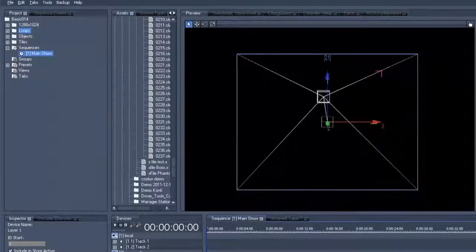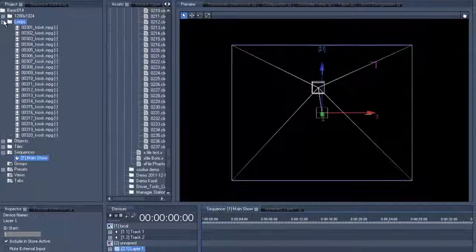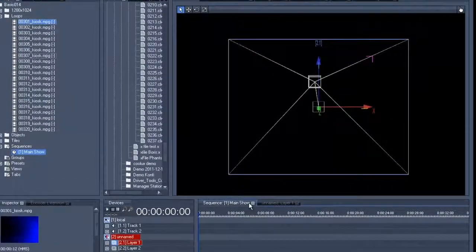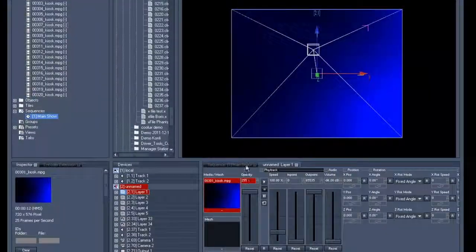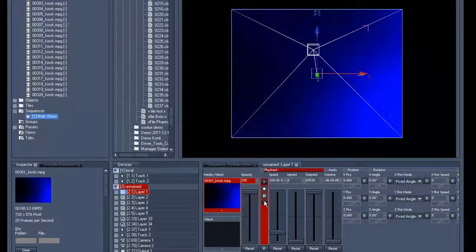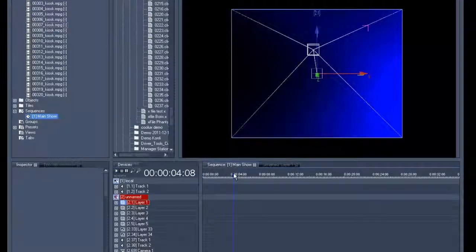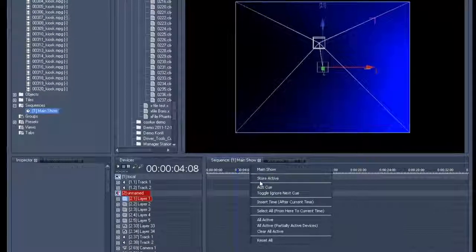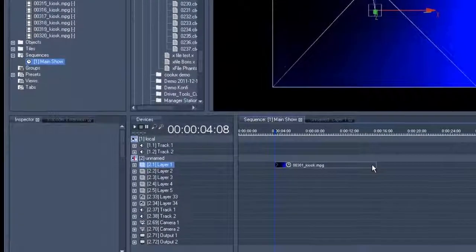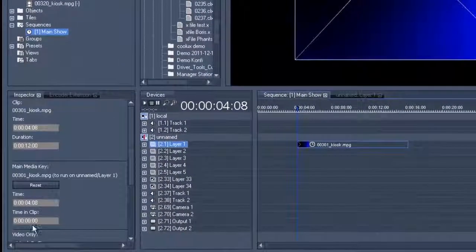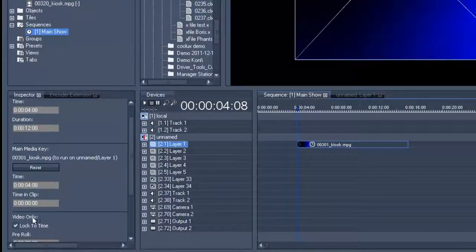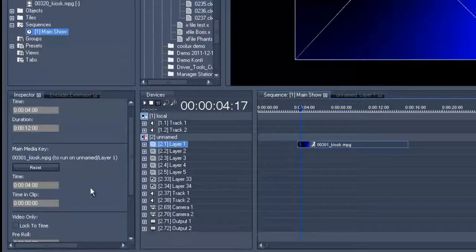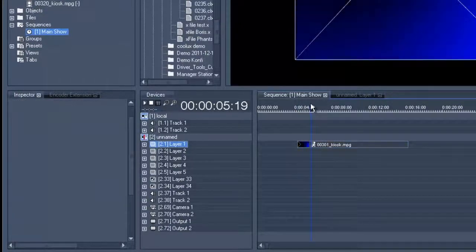We'll start this exercise by choosing a loop as a background, then we'll put it on layer one, fade up the opacity, activate play loop and then we'll save it somewhere on the timeline. We'll also set the clip to free run mode and make the clip a little bit longer.